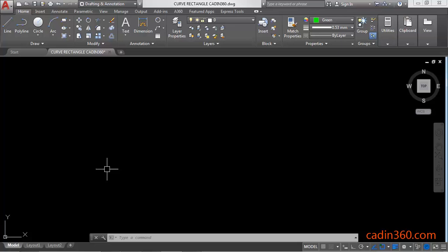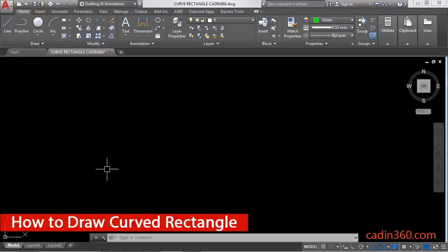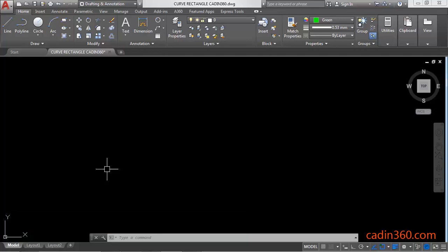How to Draw a Curved Rectangle in AutoCAD version 18. Hello friends, welcome to CADN 360. In this tutorial you will learn how to draw a curved rectangle in AutoCAD version 18, so let's start.